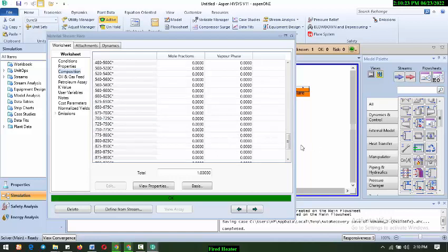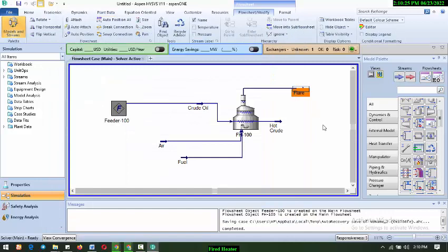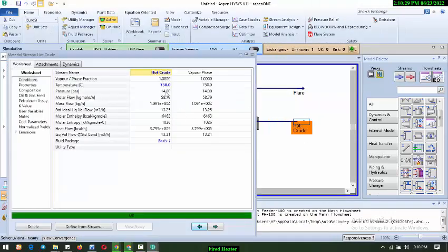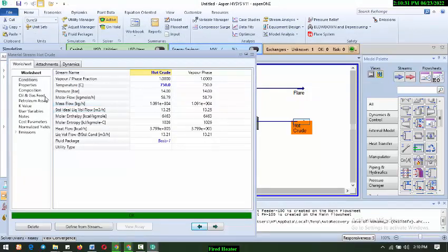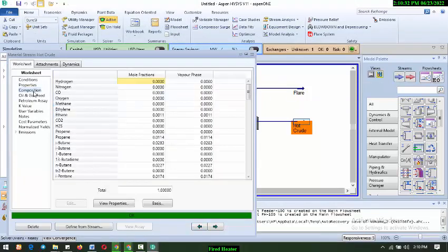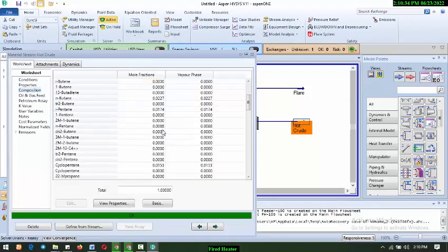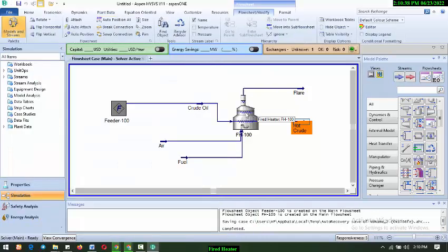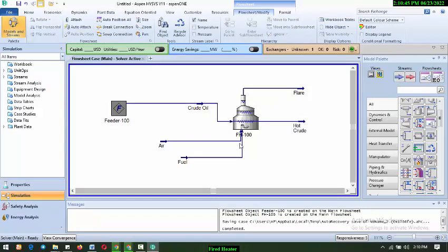You can also check your hot crude. So you have your 750, and everything is solved. So this is your crude oil, probably you want to heat up to 750 before you send it to another unit, probably for distillation, whatever you want to, fractionation, whatever you want to do, you will include at the end of the day. So this is how to model your fire heater.